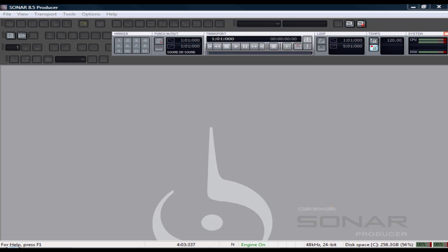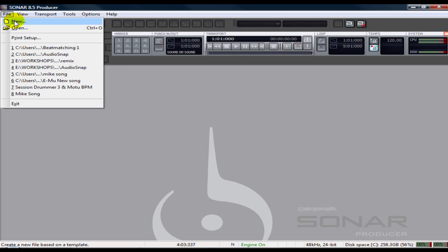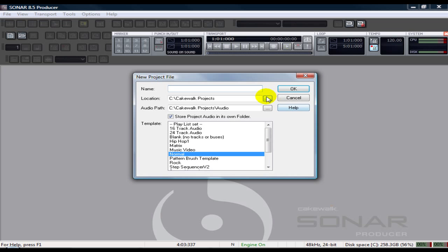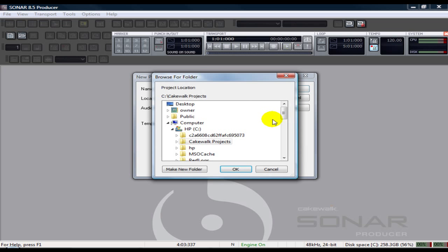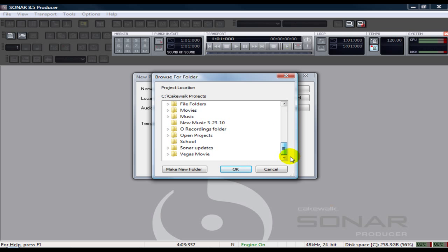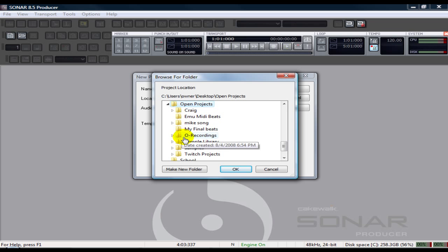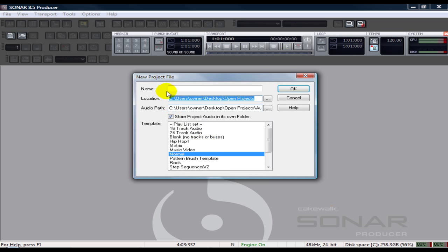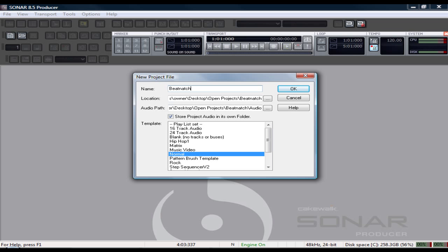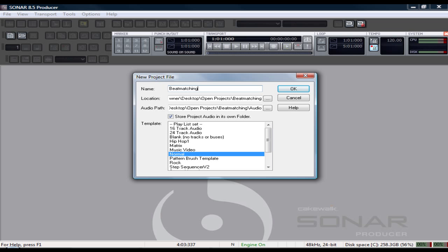In this tutorial, I'll be showing you how to beat match using the groove clips and using Audio Snap by Sonar. Let's get a new project going. Beat matching 101.